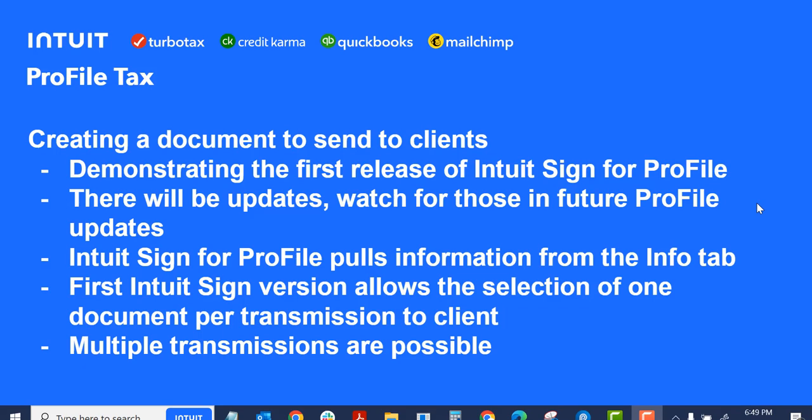This first version of Intuit Sign allows the selection of one document per transmission to the client. So I can't send an authorization and a T183 in the same transmission. That's the limitation of this first version of Intuit Sign for Profile. But you can send multiple transmissions. So if you need to send more than one document, send them out separately.